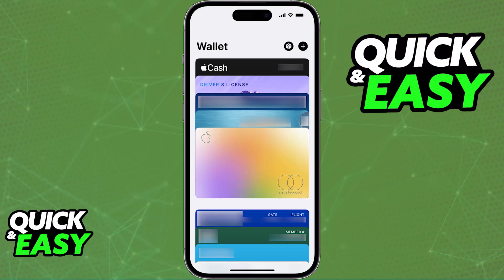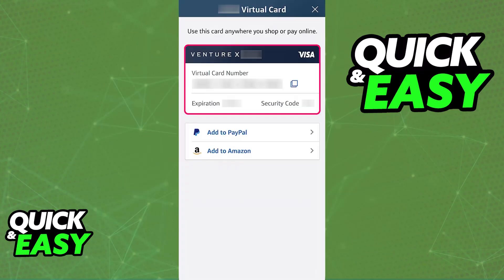Alternatively, if you don't see the button to add to Apple Pay, don't worry. All that you have to do is note down all of the necessary details — usually the card number, expiration date, and security code. When you have those details noted down or copied, proceed to the next step.